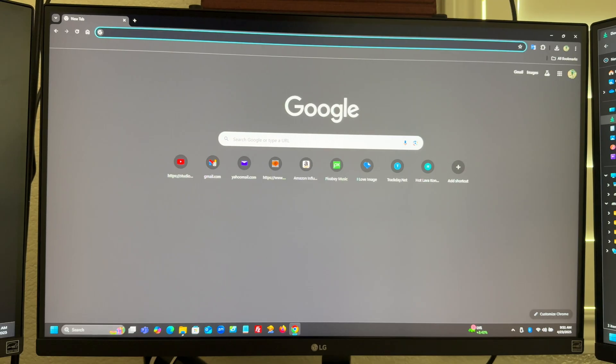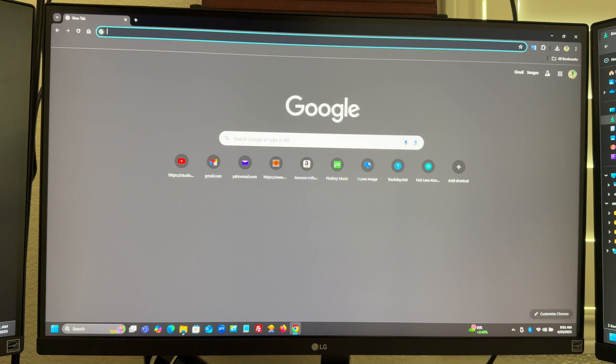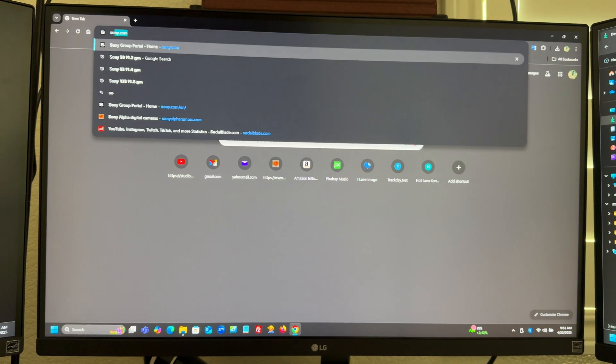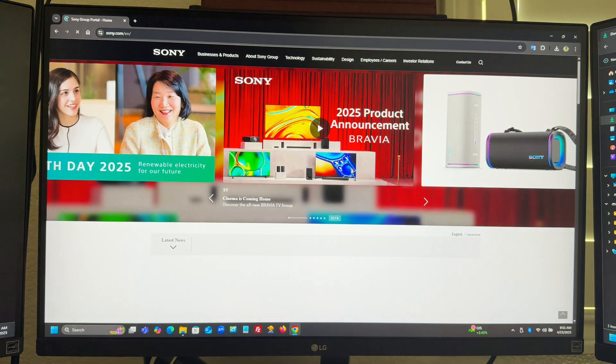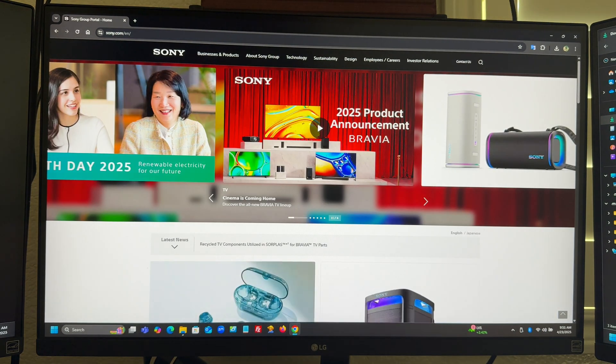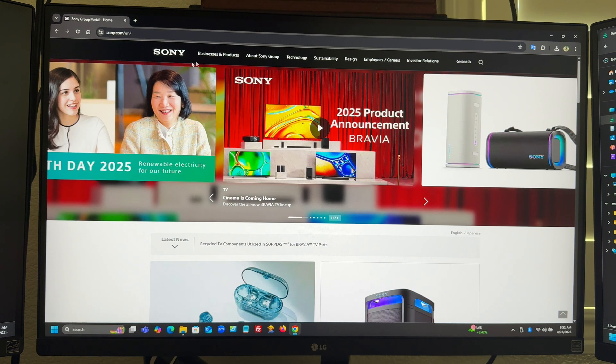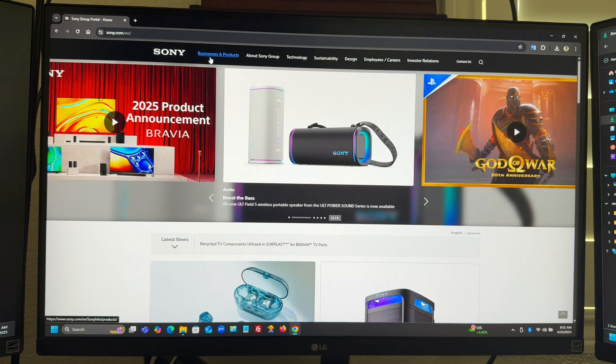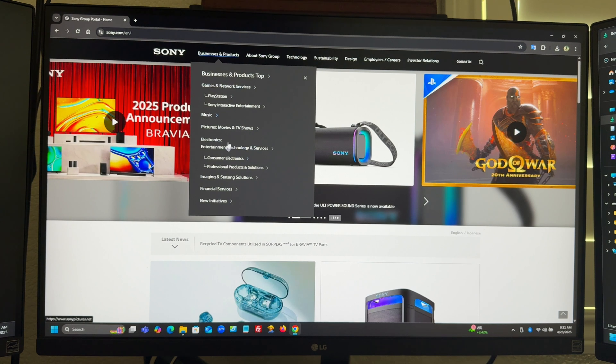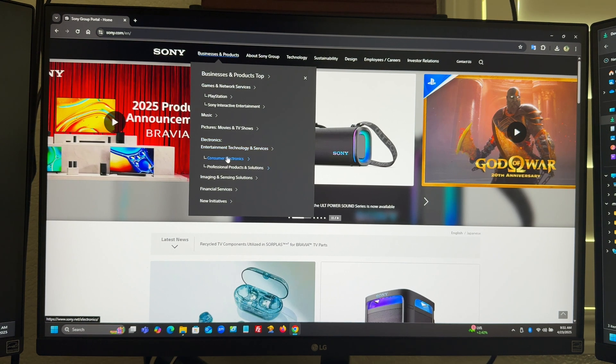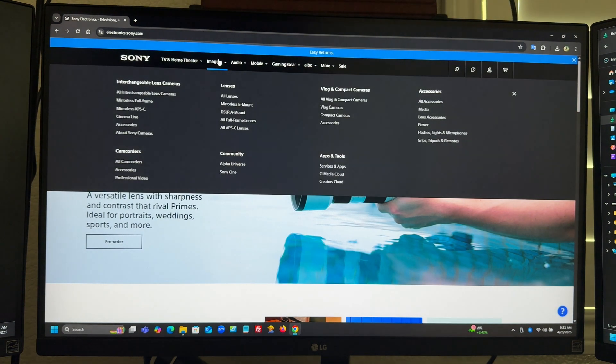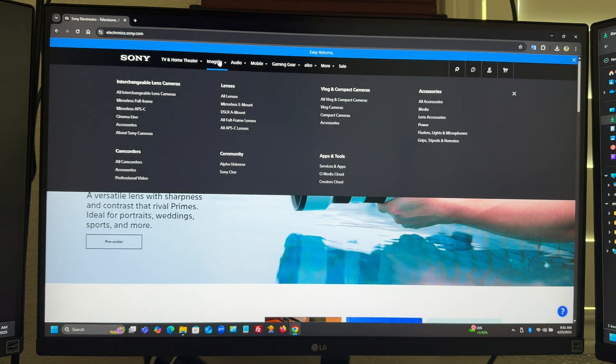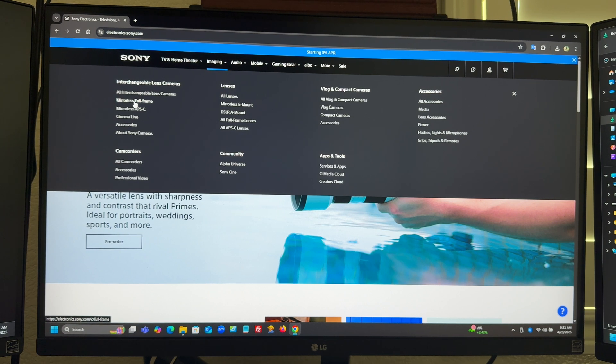To download the actual firmware, or the most recent firmware, I'm going to go to the Sony website, sony.com. From there, I'm going to choose businesses and products, consumer electronics, imaging, and drop down to mirrorless full frame, which corresponds to my A7C Mark II.